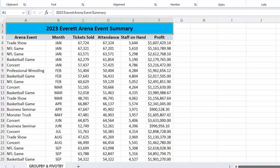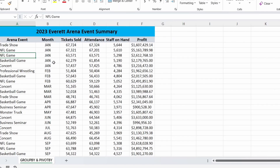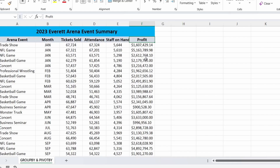We have this summary of events that took place at the Everett Arena for the past year. We've got a lot of different events here — trade shows, NFL games, basketball games, concerts, and so on. We have it broken up by month, tickets sold, attendance, staff on hand, and how much profit was made. We could use a number of functions to get statistics from this data set, or a pivot table, but for our purposes we'll use the new Group By and Pivot By functions.